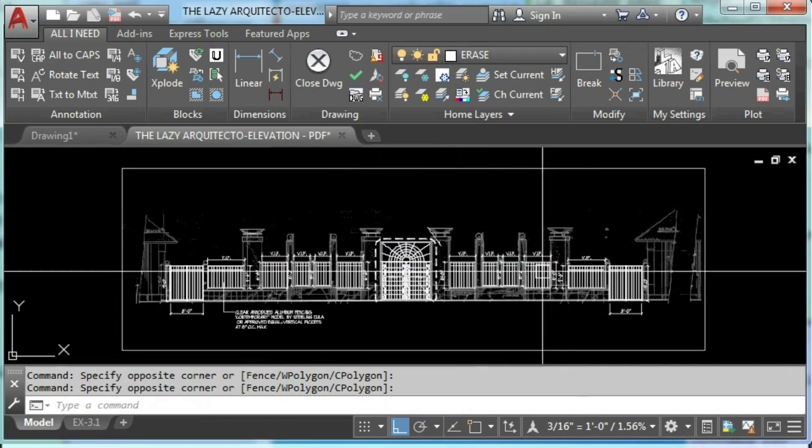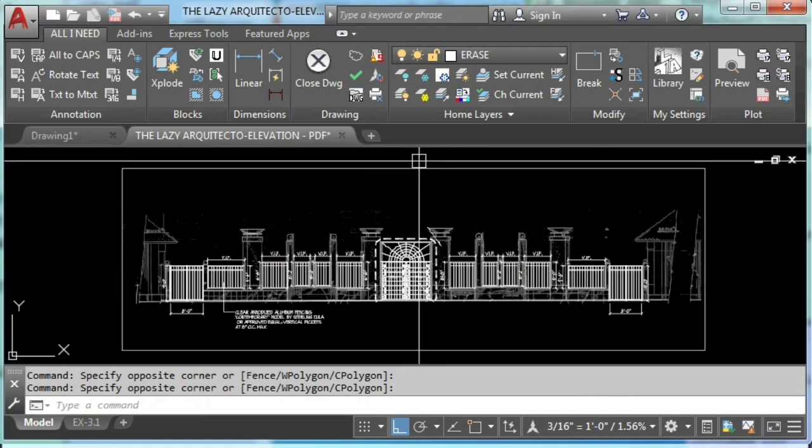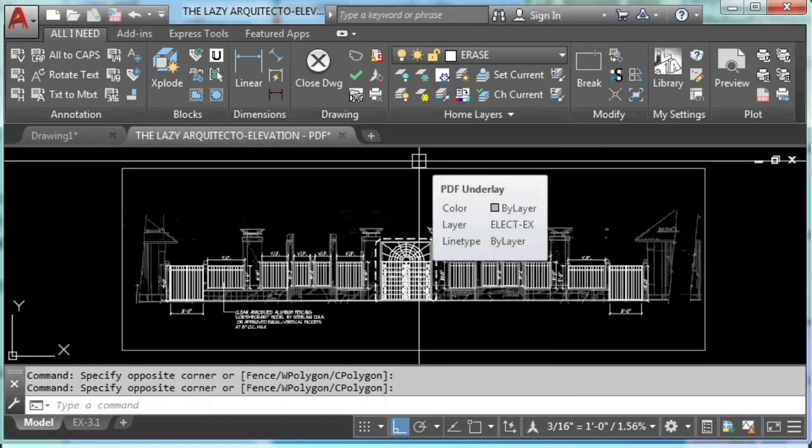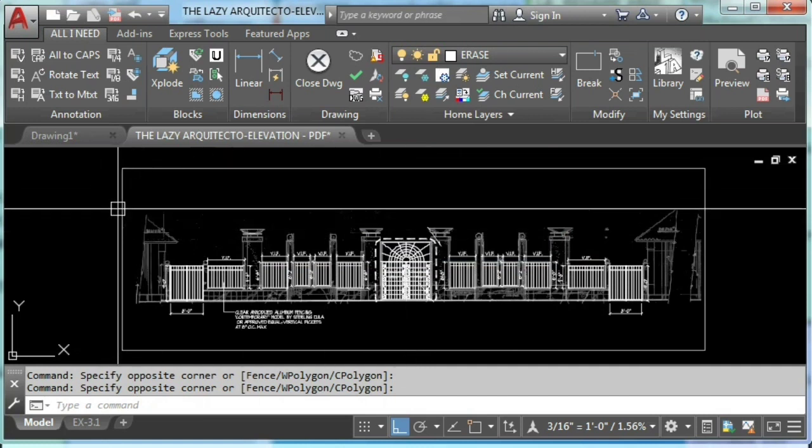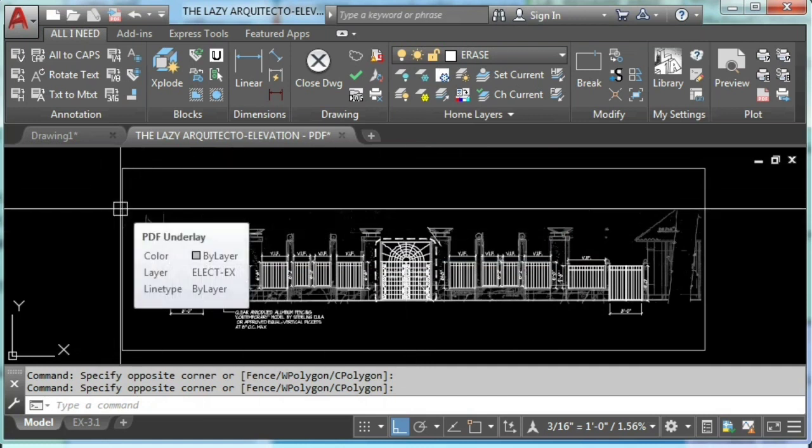Alright, to start our brand new command, let's first explain why do we need this tool?